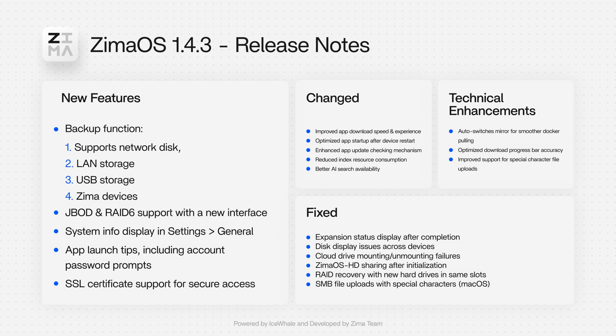All of these ships with ZimaOS 1.4.3. Find the upgrade details below.